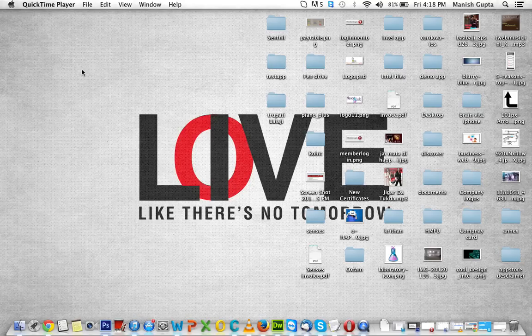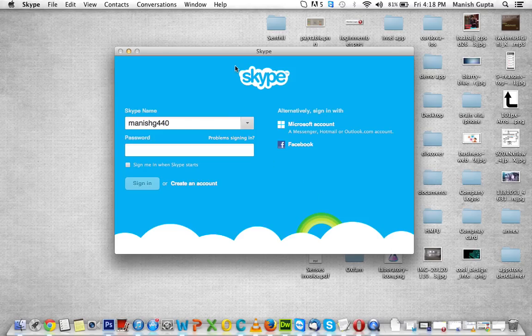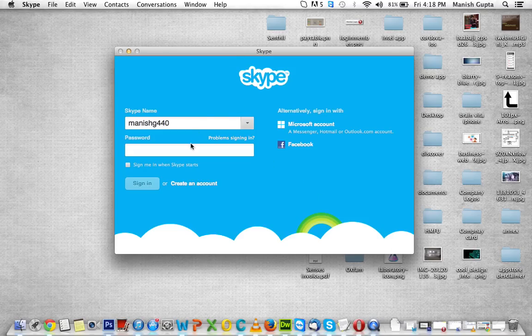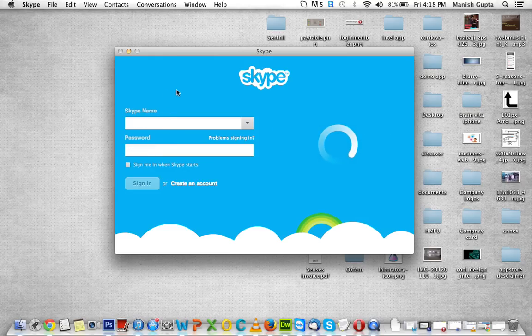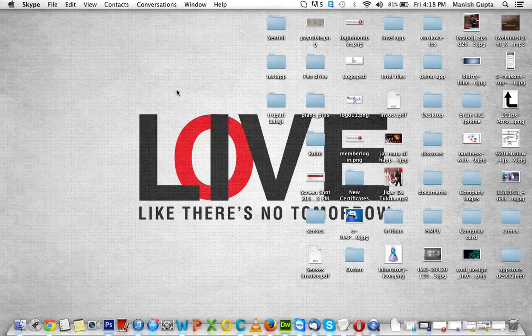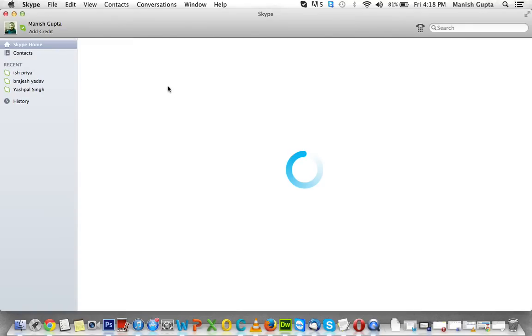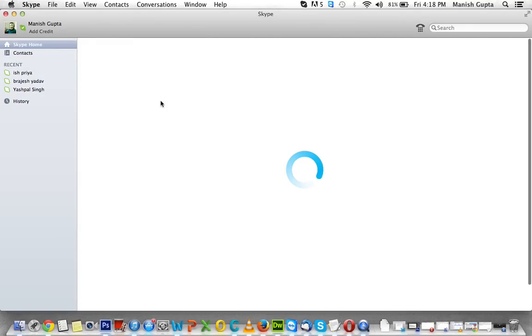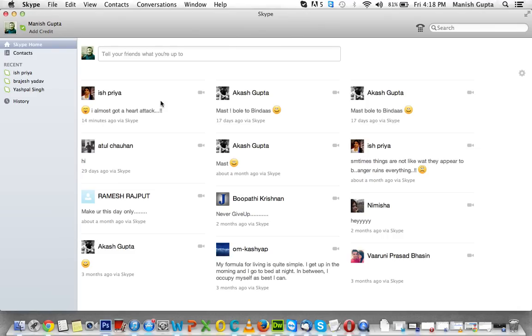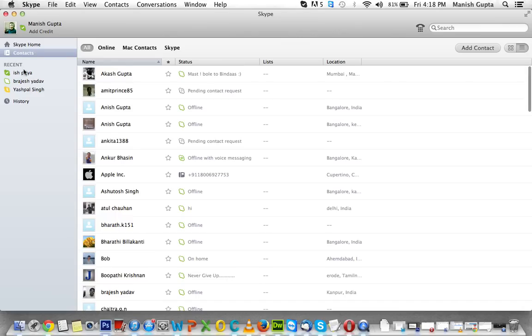So let's start. First go to Skype and log in to your Skype account. Once you log in with this Skype account, you need to go to contacts and select the person with whom you want to share your own screen.